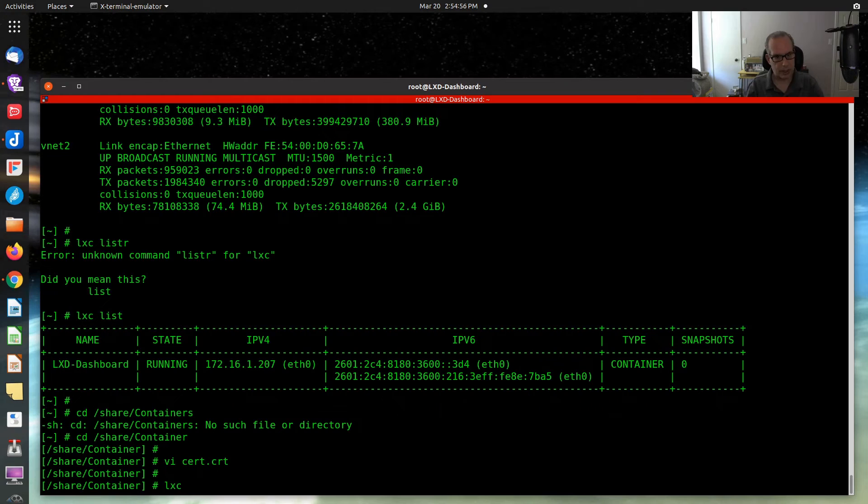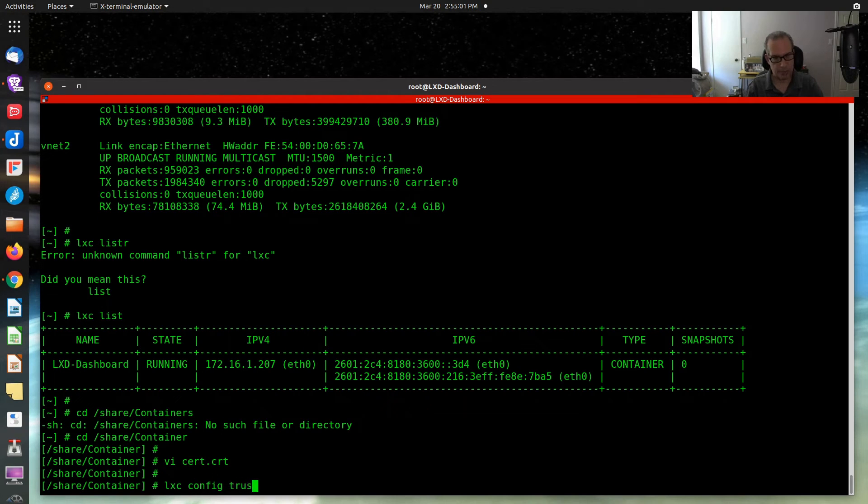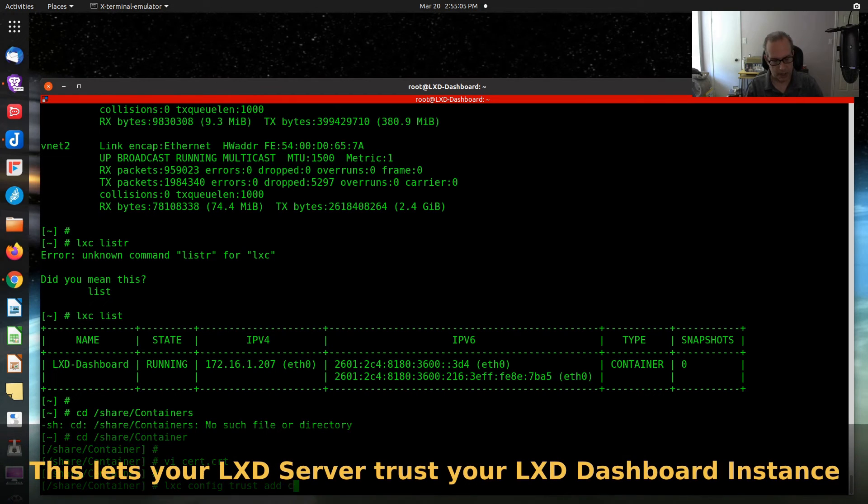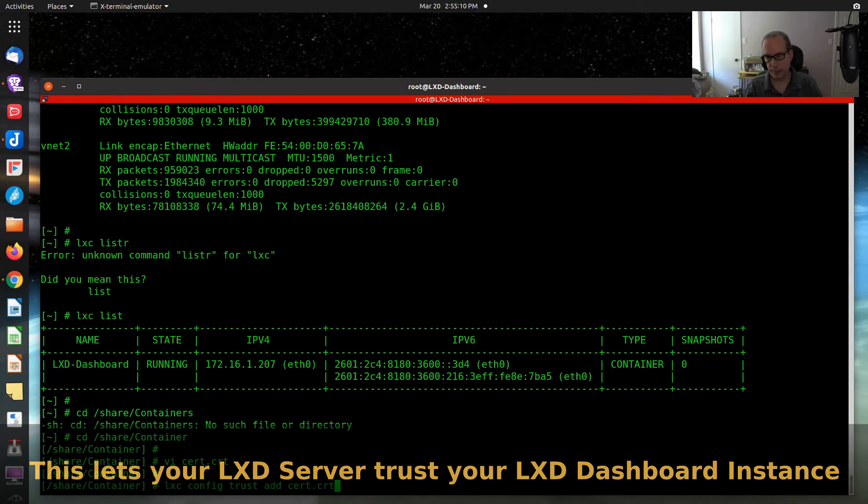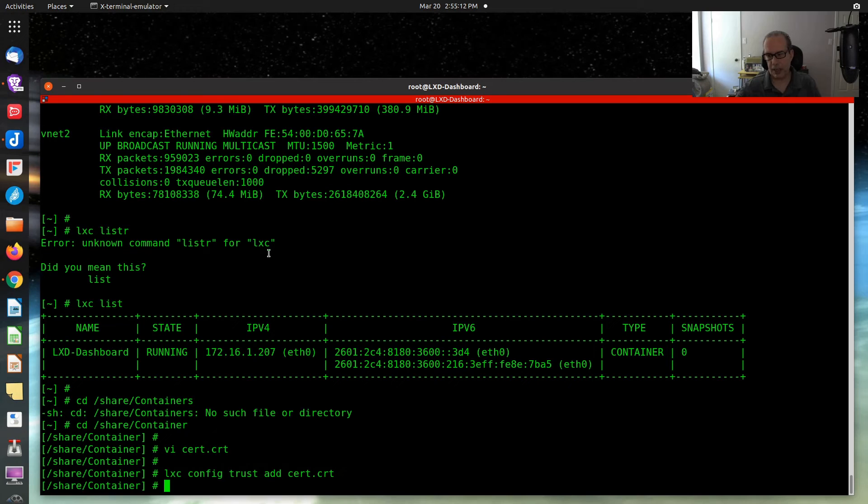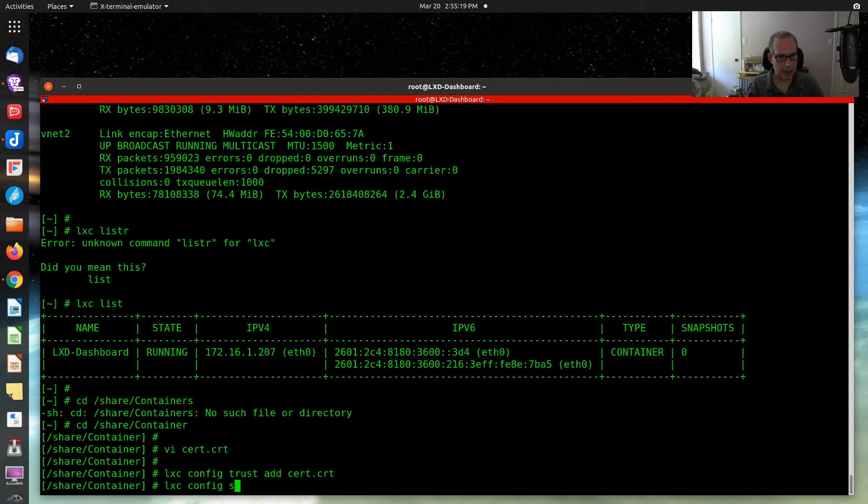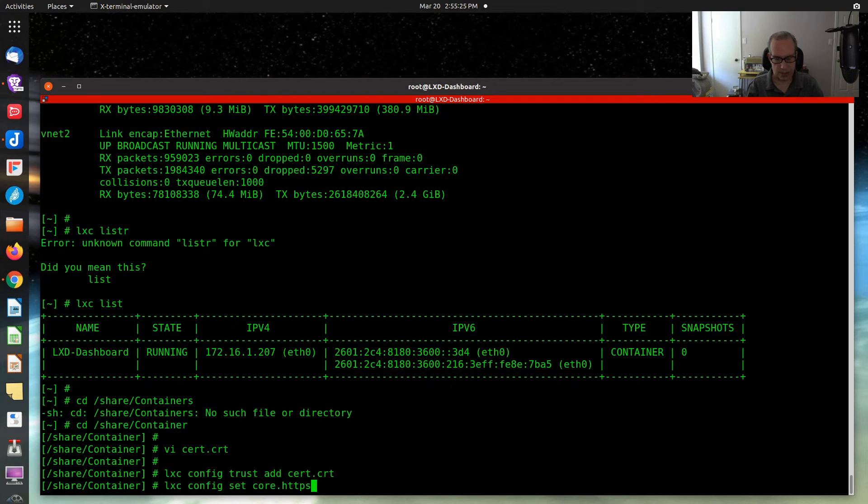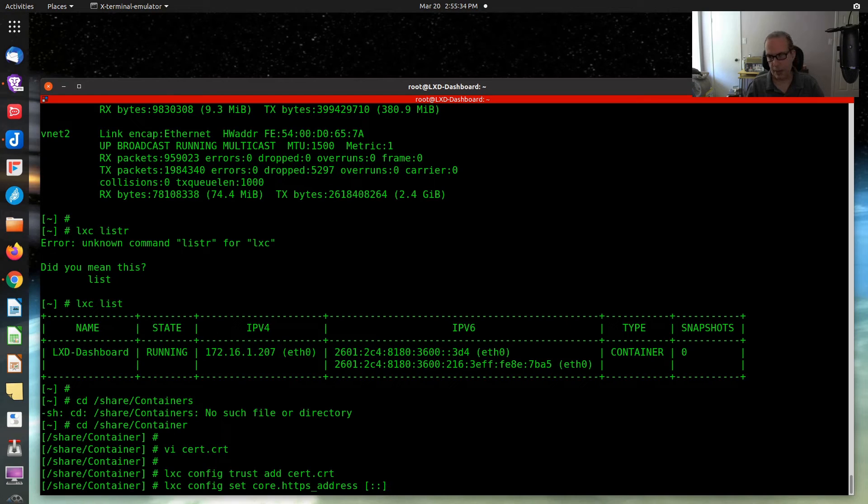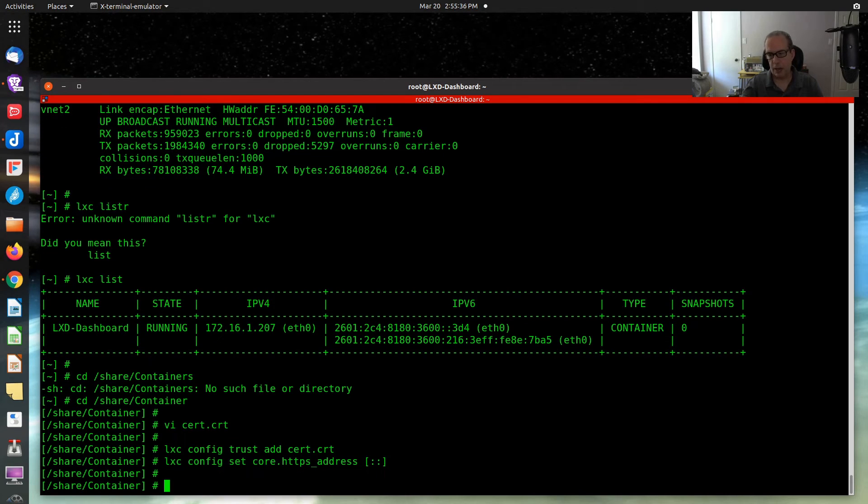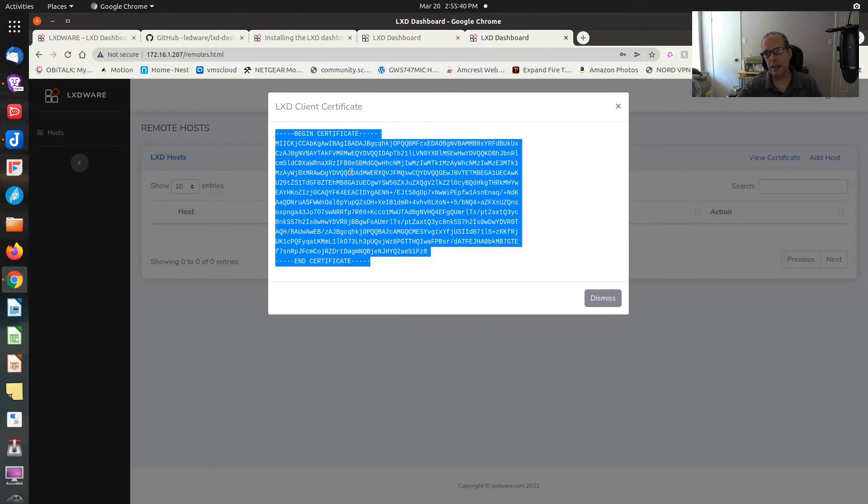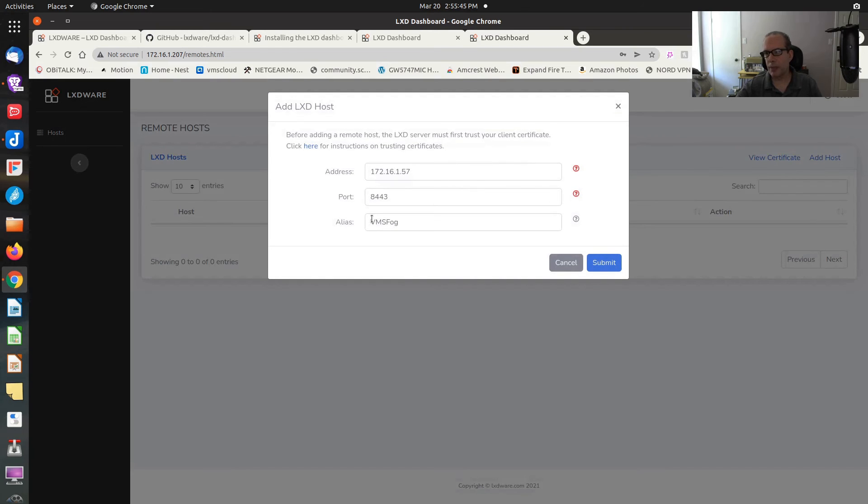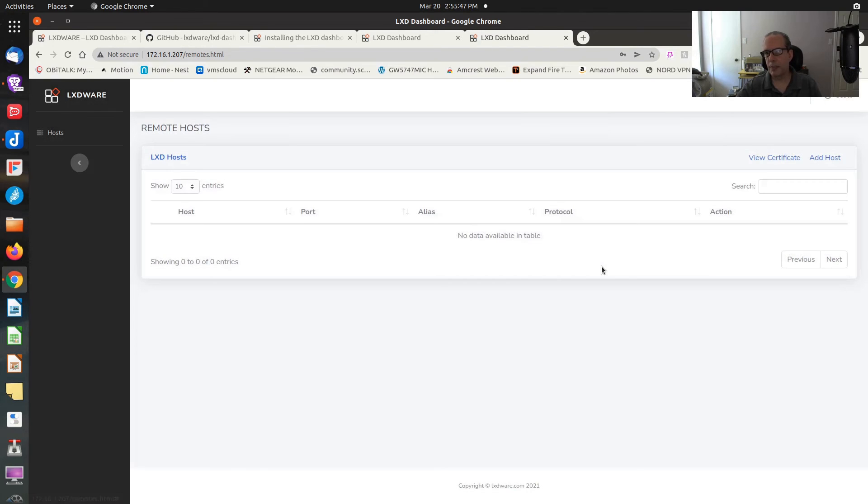So now I have this thing called cert.cert. And you have to use LXD config trust add cert.crt. So that's trusted that certificate. And then you want to do a LXD config set core.https_address.